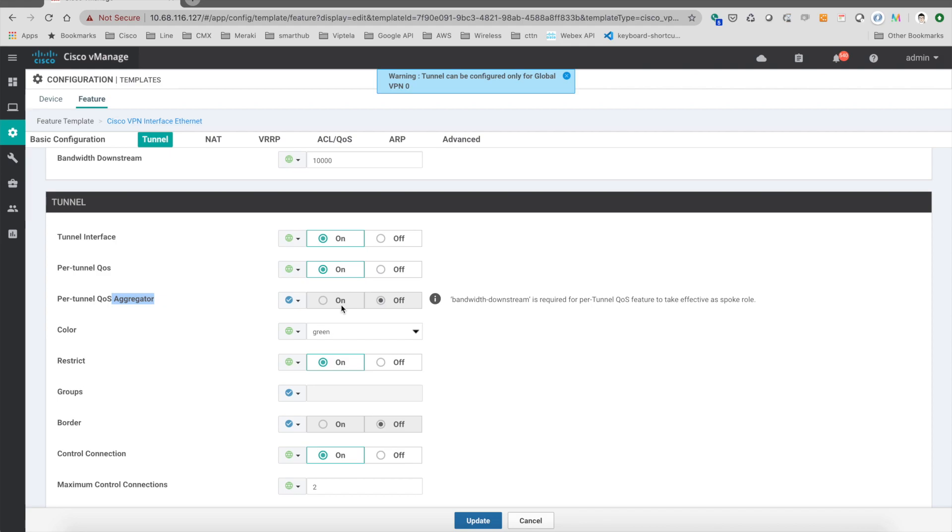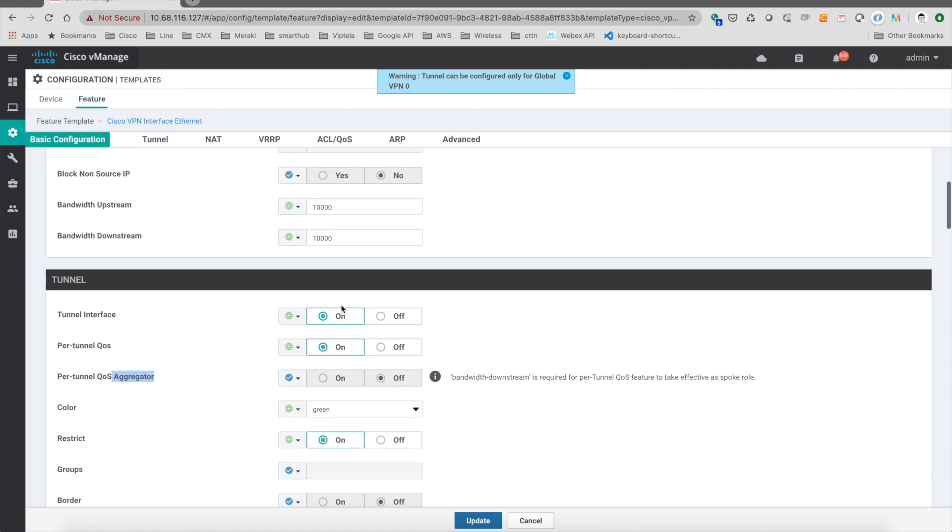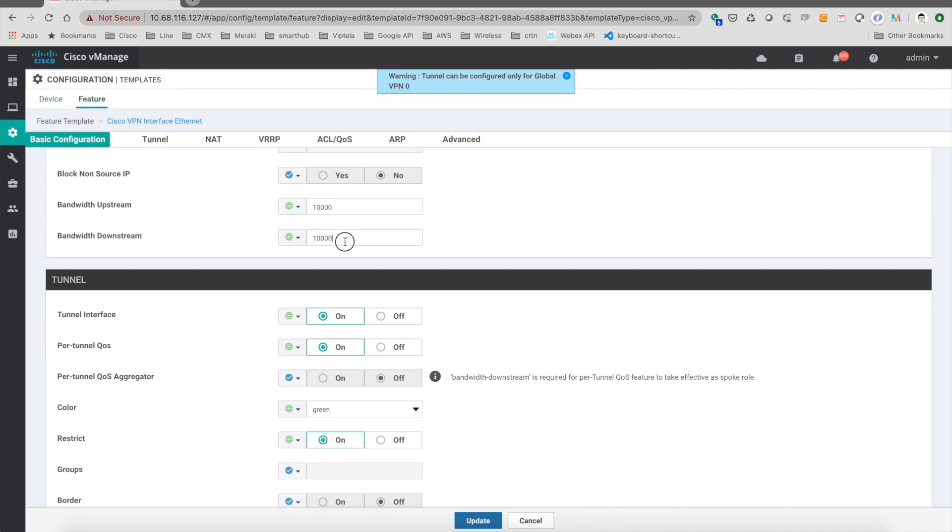Then we go to the bandwidth downstream. And because the branch here we have only 10 megabit per second downlink, then we set it up like this.